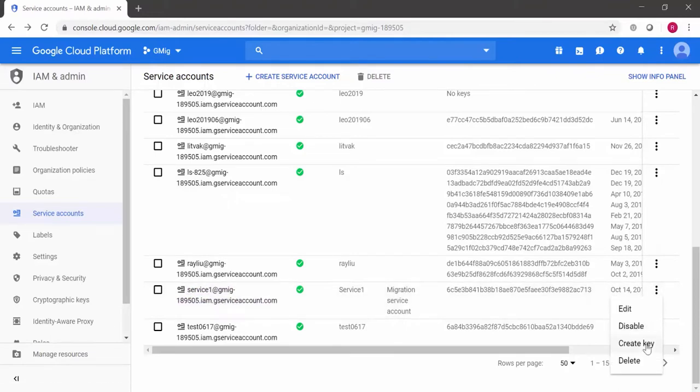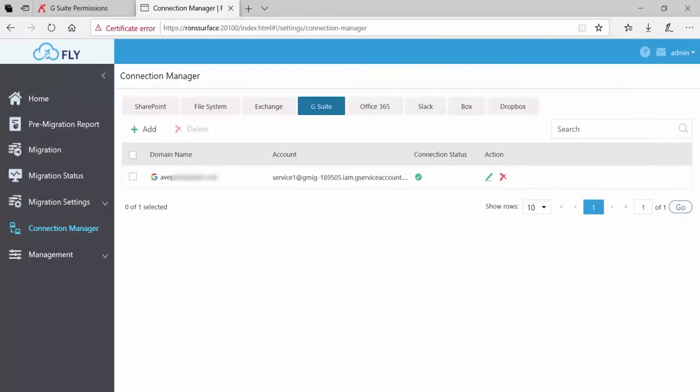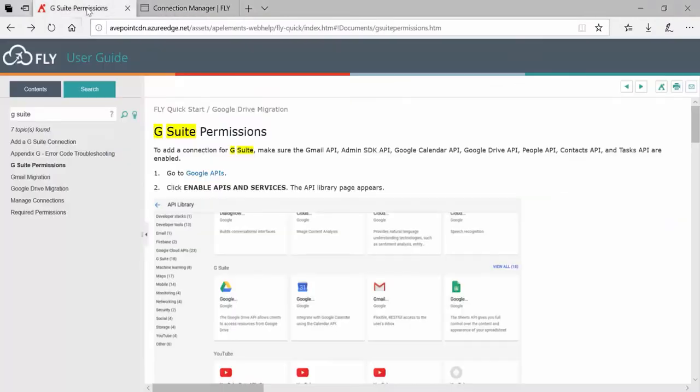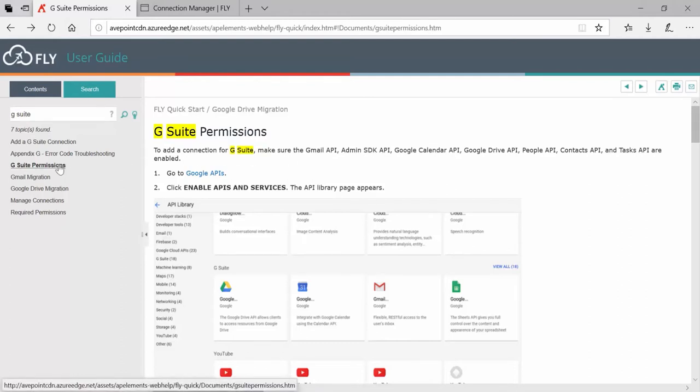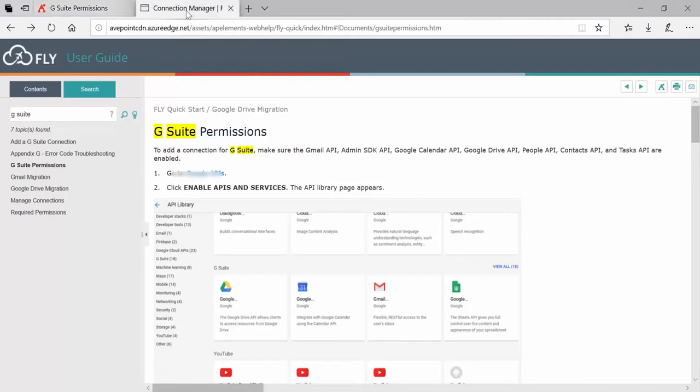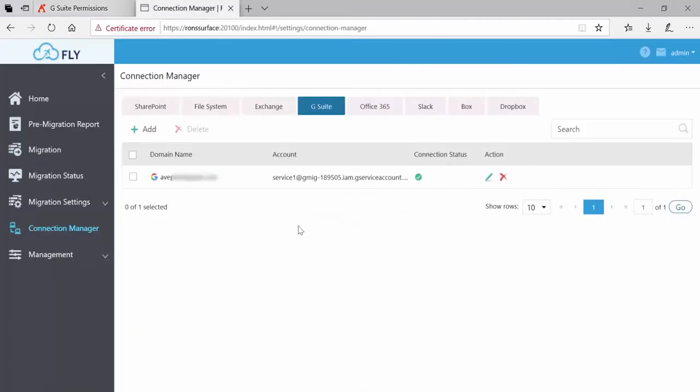You can do that at this point. If that's the case, then you will either still need to configure some additional settings in G Suite or reconfigure some. Near the end of this process, please consult your Fly user guide and search for G Suite in order to verify that everything in G Suite is ready to go.